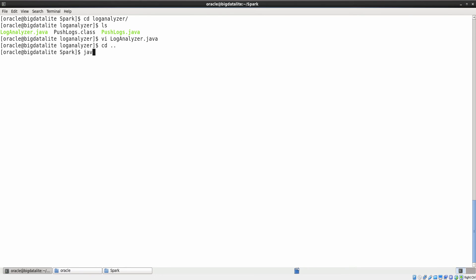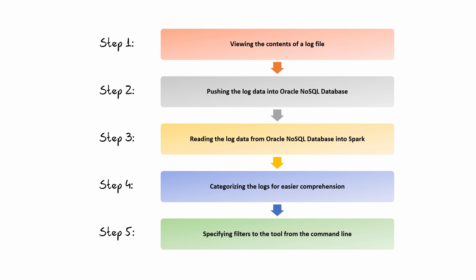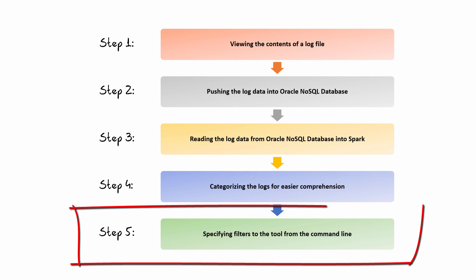Now, let us compile this program. The program compiled successfully. Step 5.